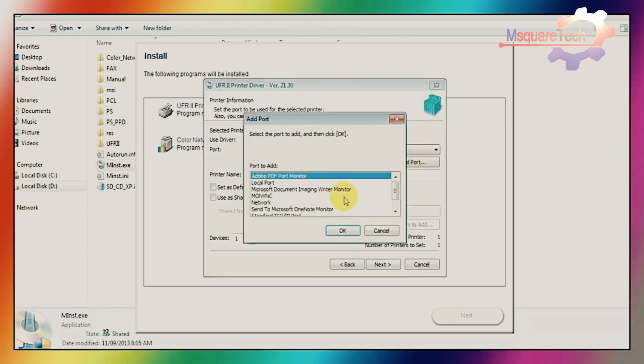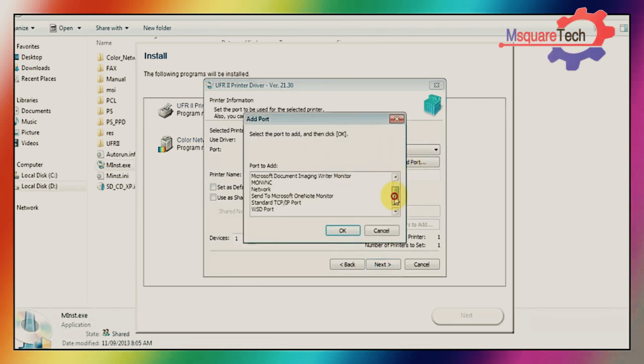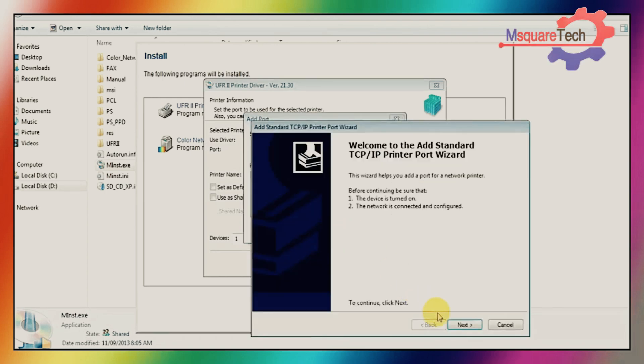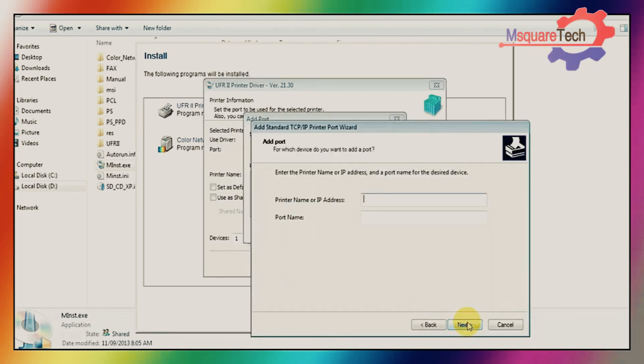From this window you'll just add port. I am just configuring TCP IP port. Yes, select then ok. Then next.